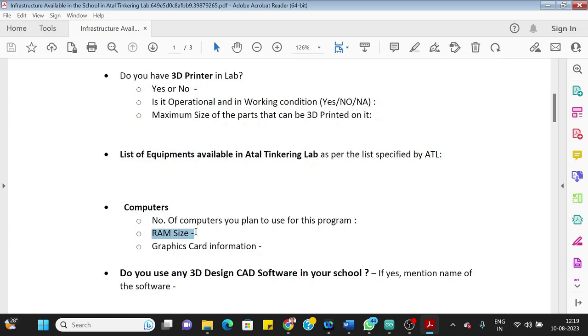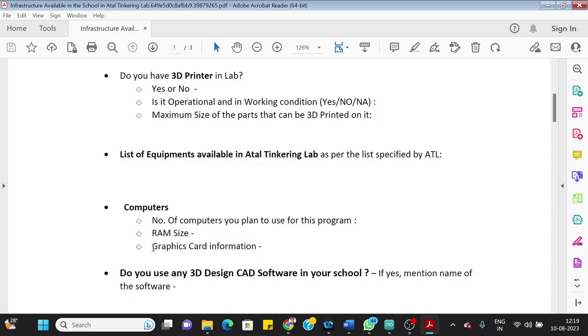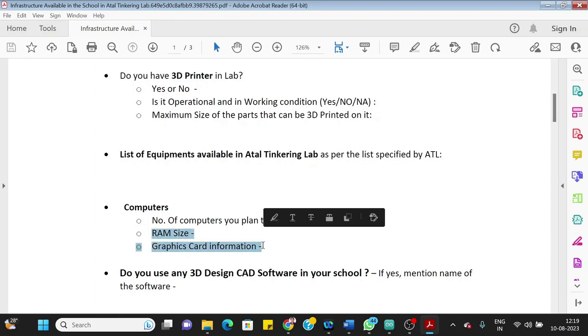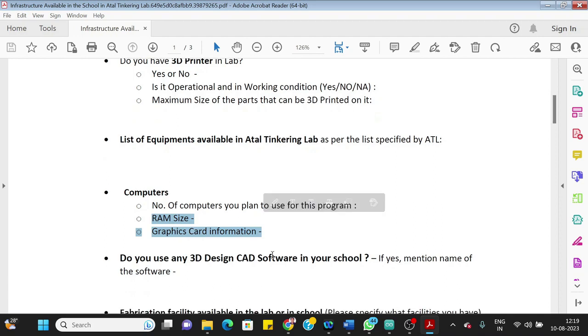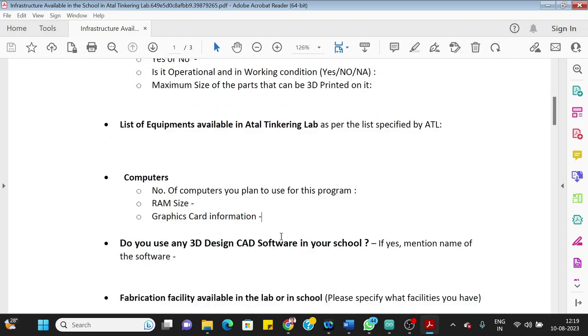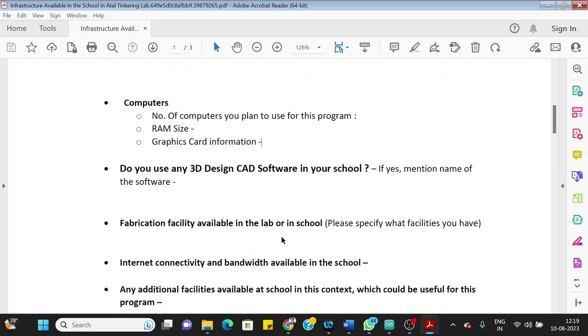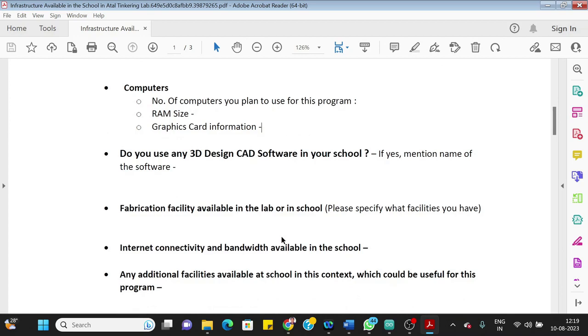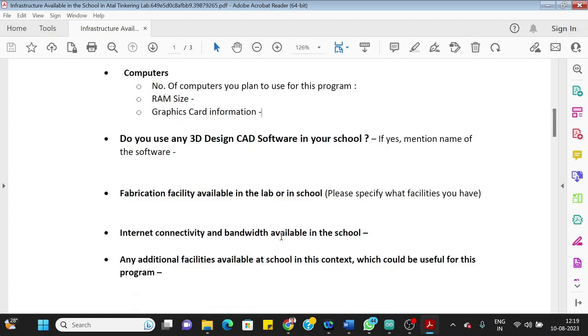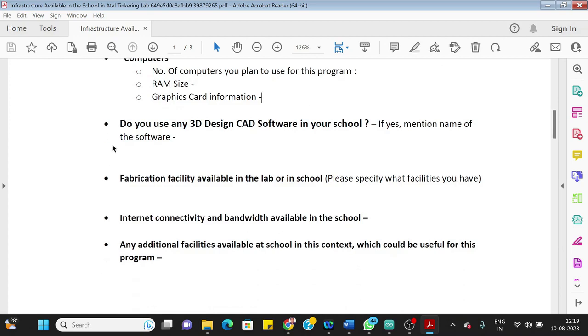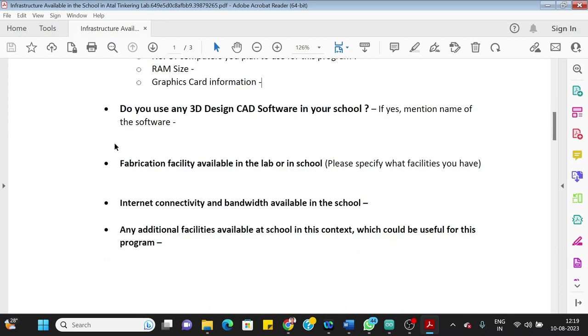Ask someone in the school, or if you know how to identify the RAM size, you can write that here and graphics card information. So both of these information will be available in the computer. So you can find that out and write it here. If you don't know how to identify, you can ask one of our facilitators from Vigyan Ashram. They will help you to how to identify that information.